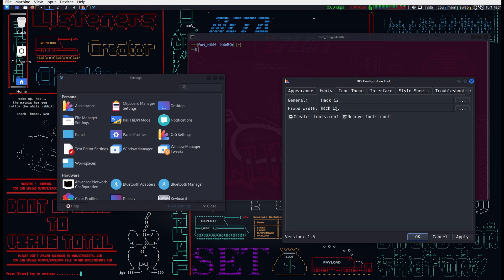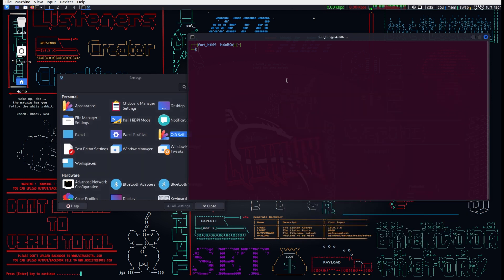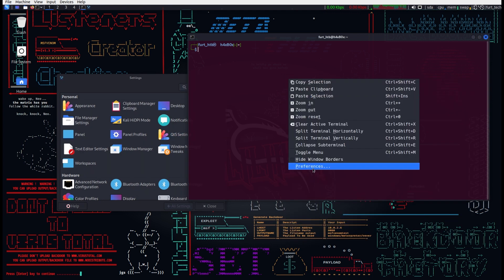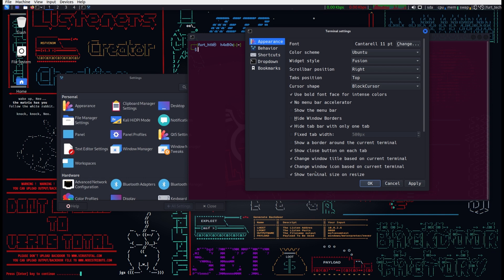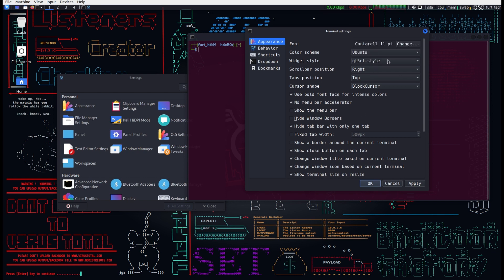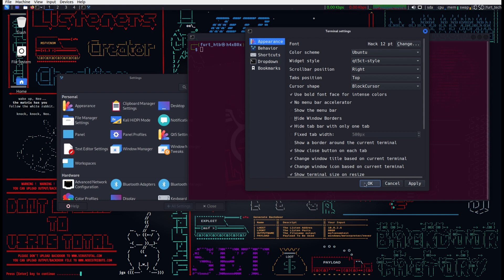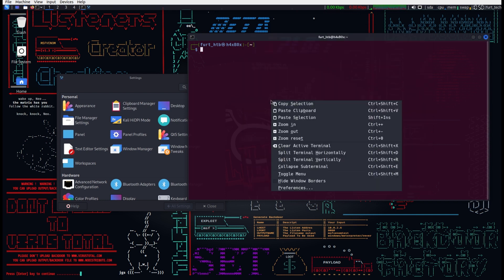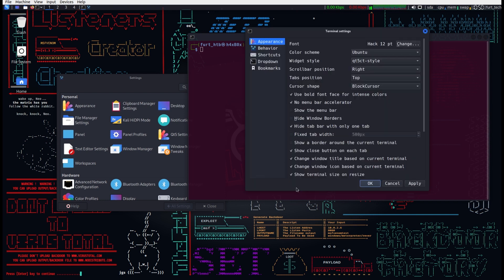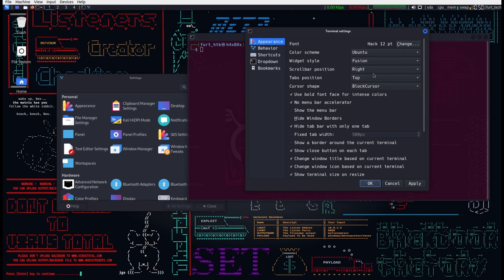Moving back to the terminal, our widget style is set to QT5 and the font is changed from Cantarell 11 to Hack 12. A deep breath. Wow. It persists. What do you know?